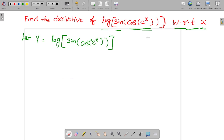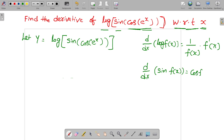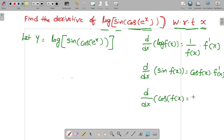Here I write some formulae. dy/dx of log f(x) is equal to 1 by f(x) into f dash x. So dy/dx of sin of f(x) is equal to cos of f(x) into f dash x. In the same way, dy/dx of cos of f(x) is equal to minus sin of f(x) into f dash x.